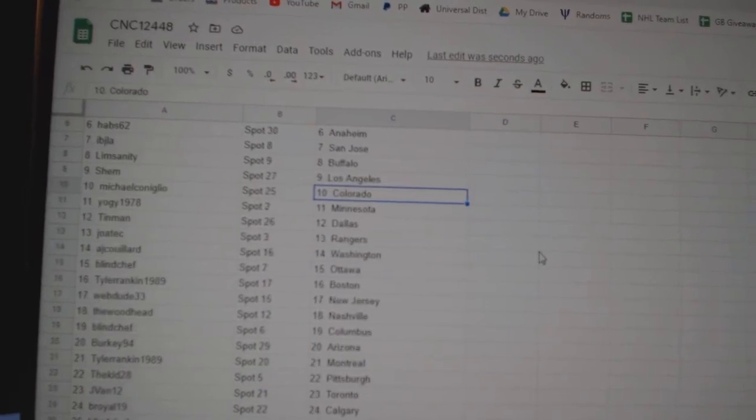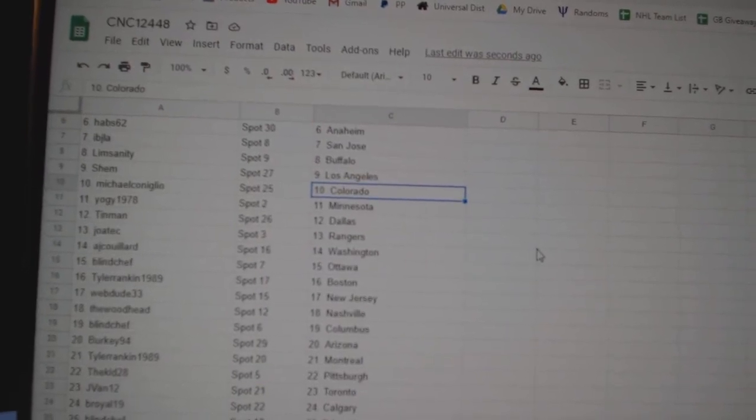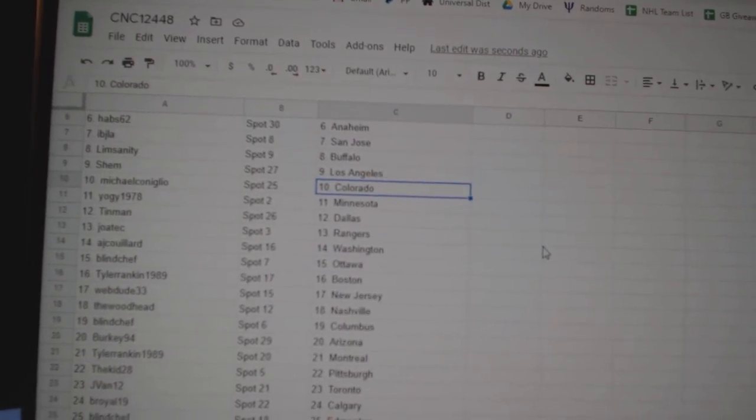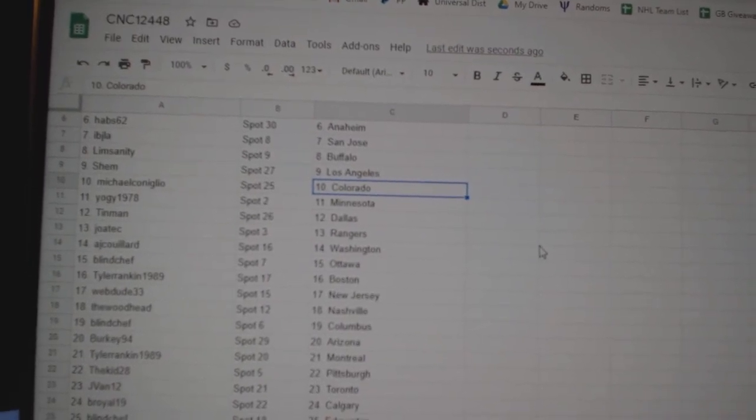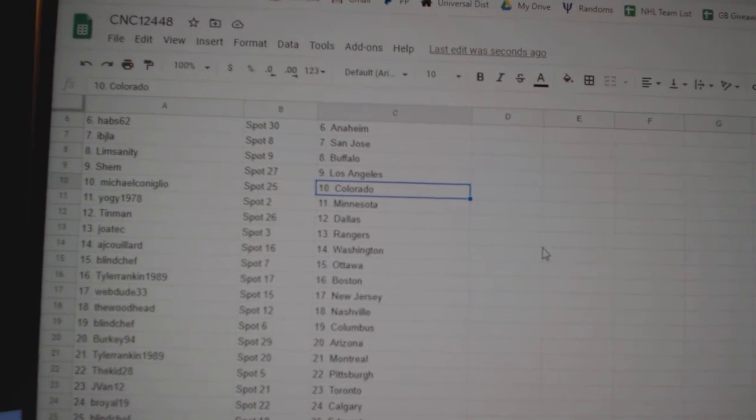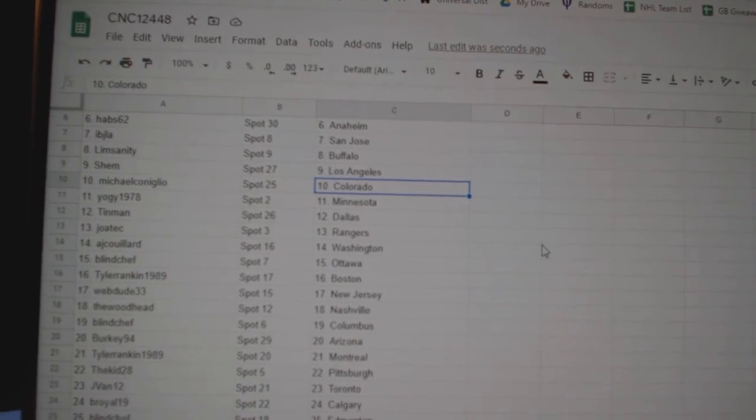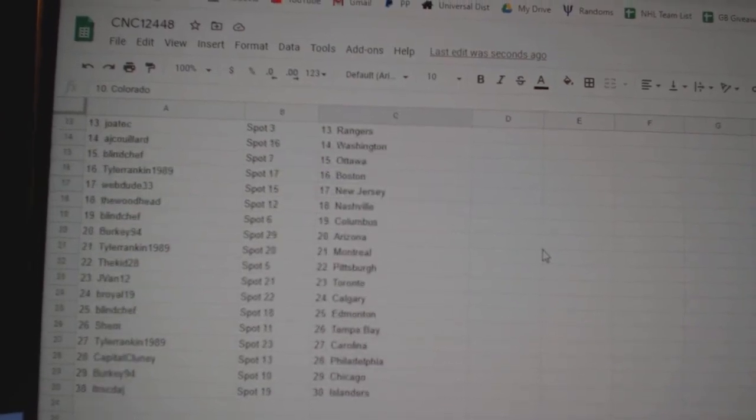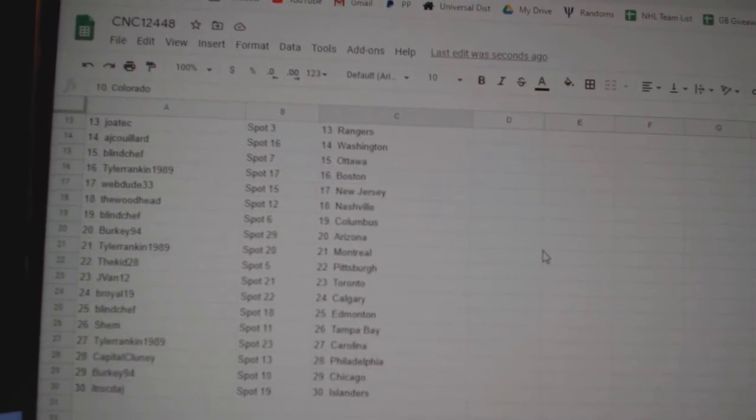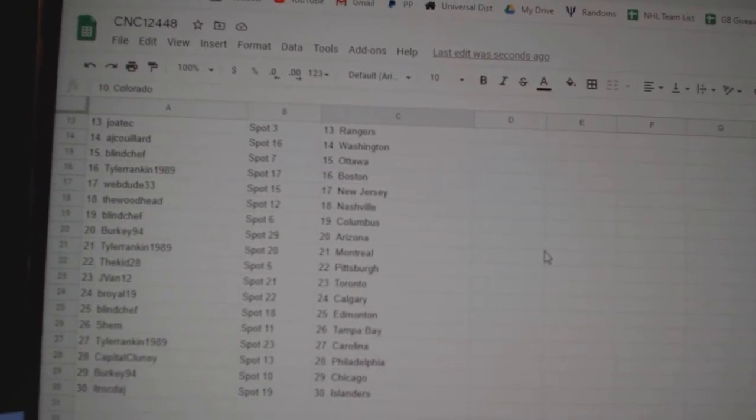Michael Colorado, Yogi Minnesota, Tin Man Dallas, Jotec Rangers, AJ Washington, Blind Chef Ottawa, Tyler Rankin Boston, Web Dude New Jersey.